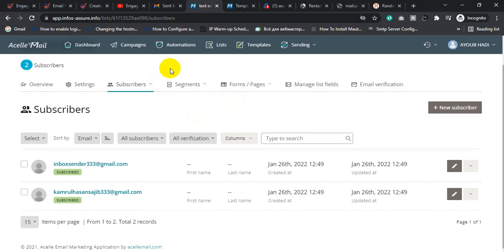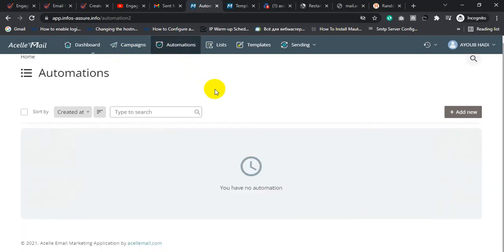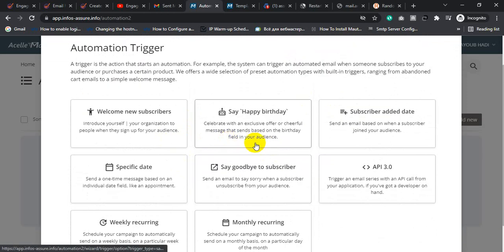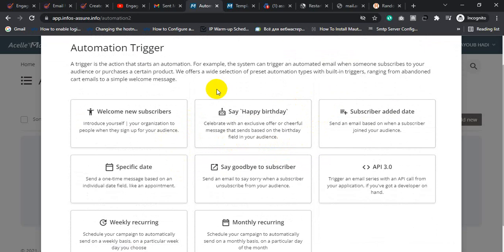Now I'll create a test email campaign. If you want to create follow-up or automation email campaigns, click Automation, then click Add New. You can send automation emails based on time period — for example, on the first day your email will be delivered, then after 2 days you can send another email campaign.